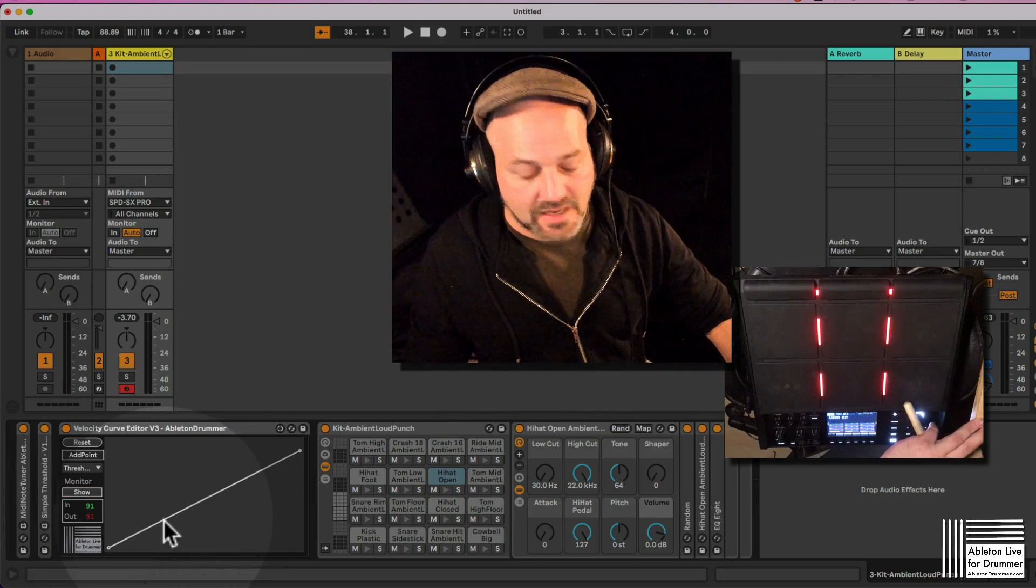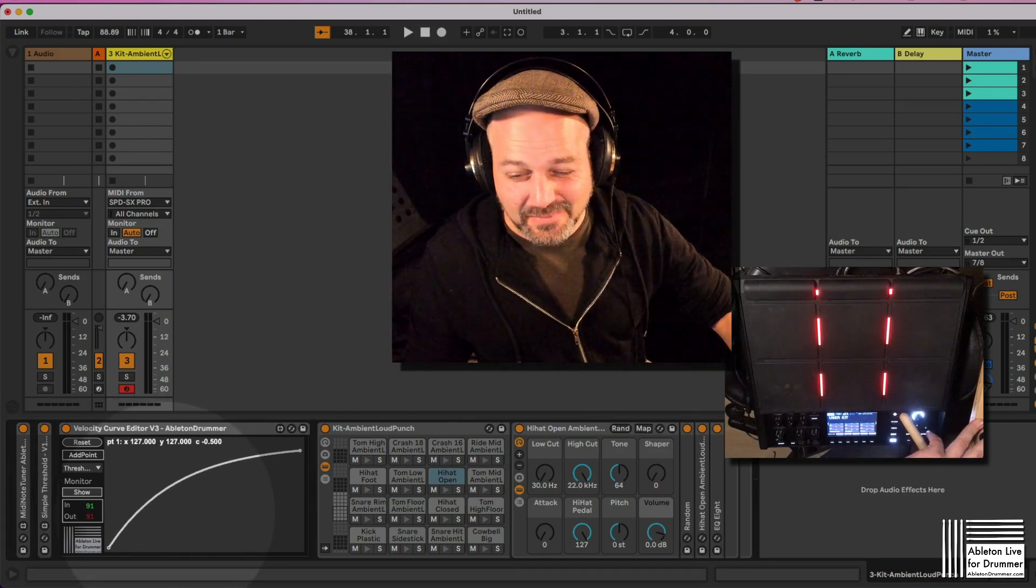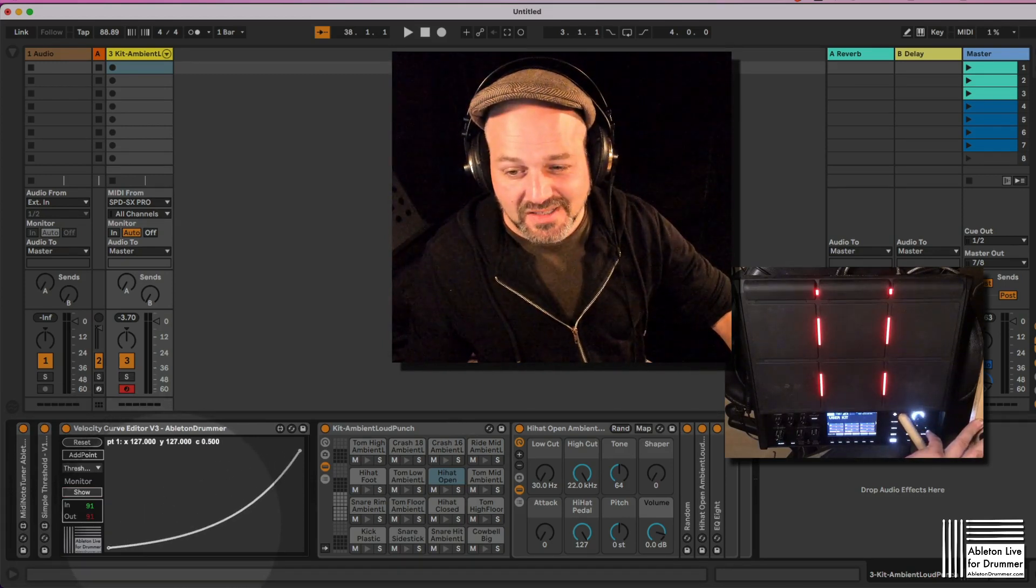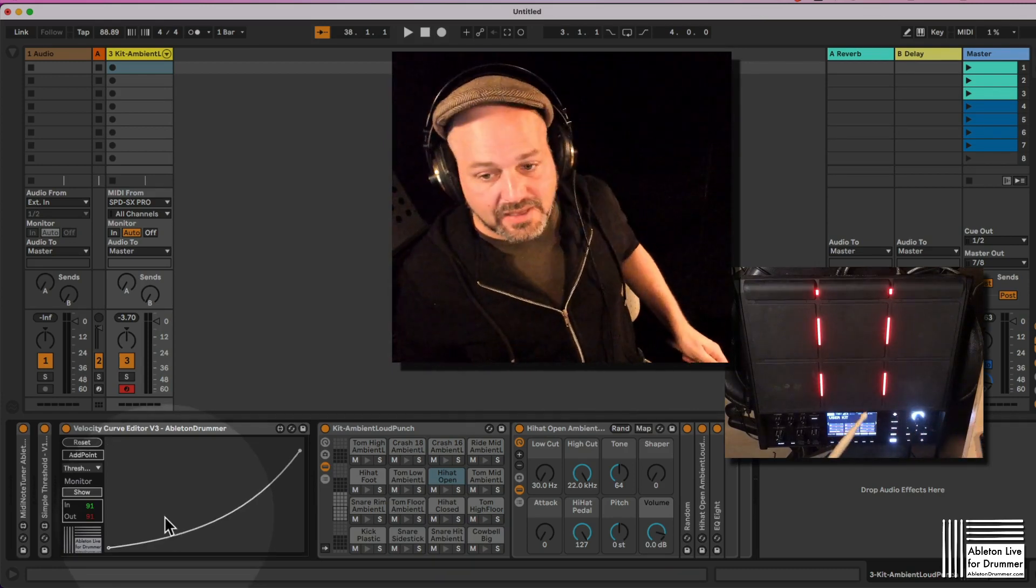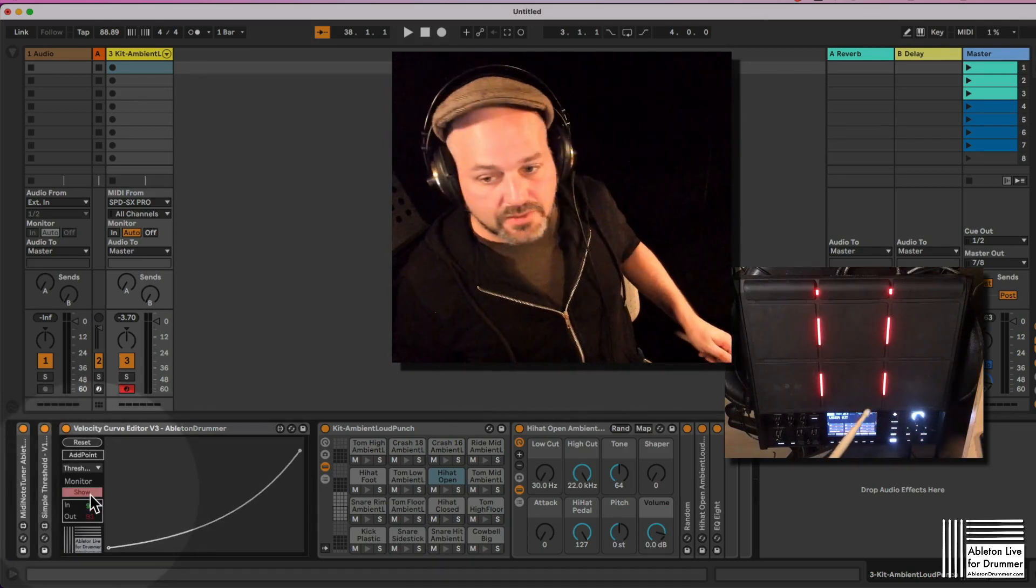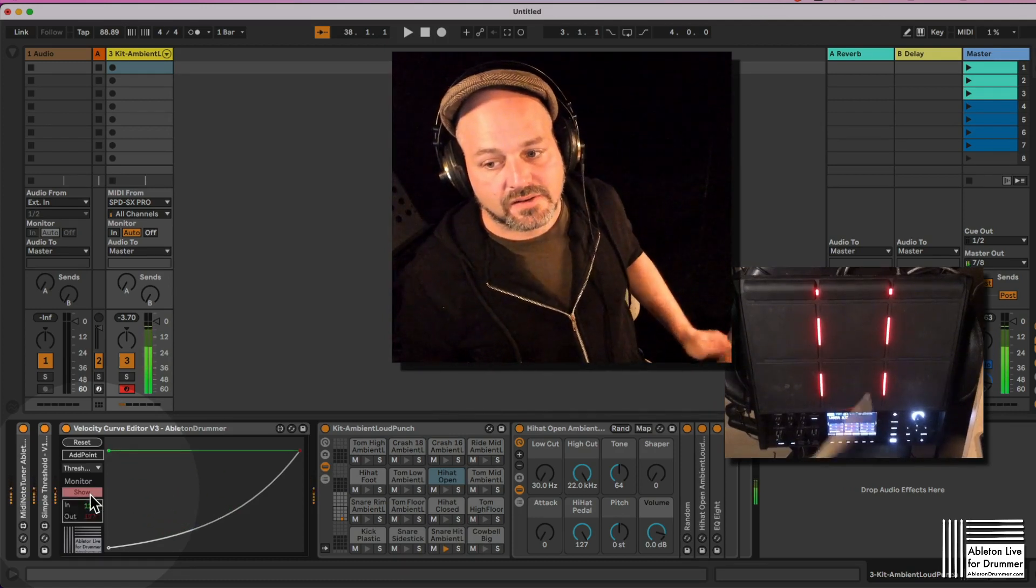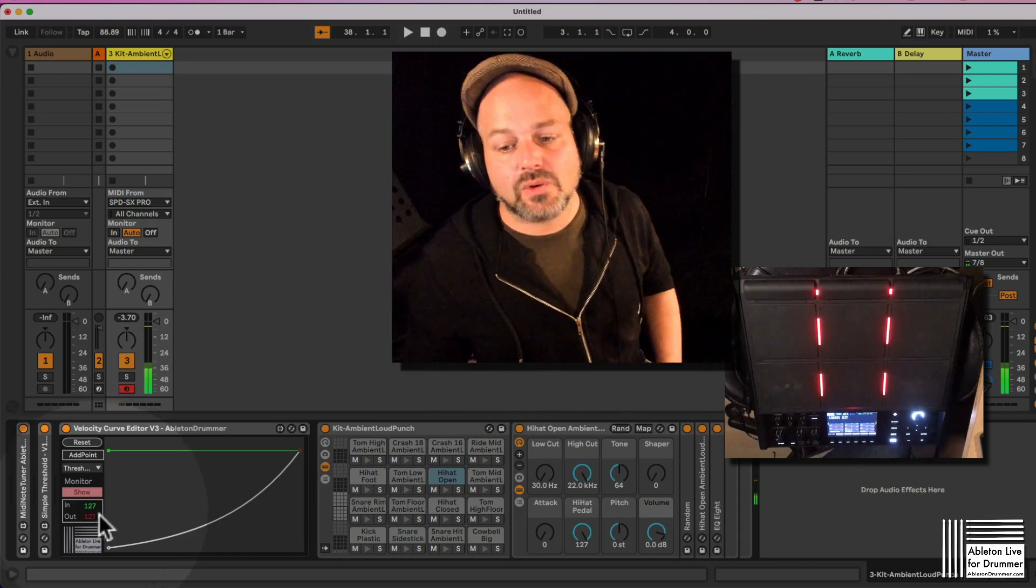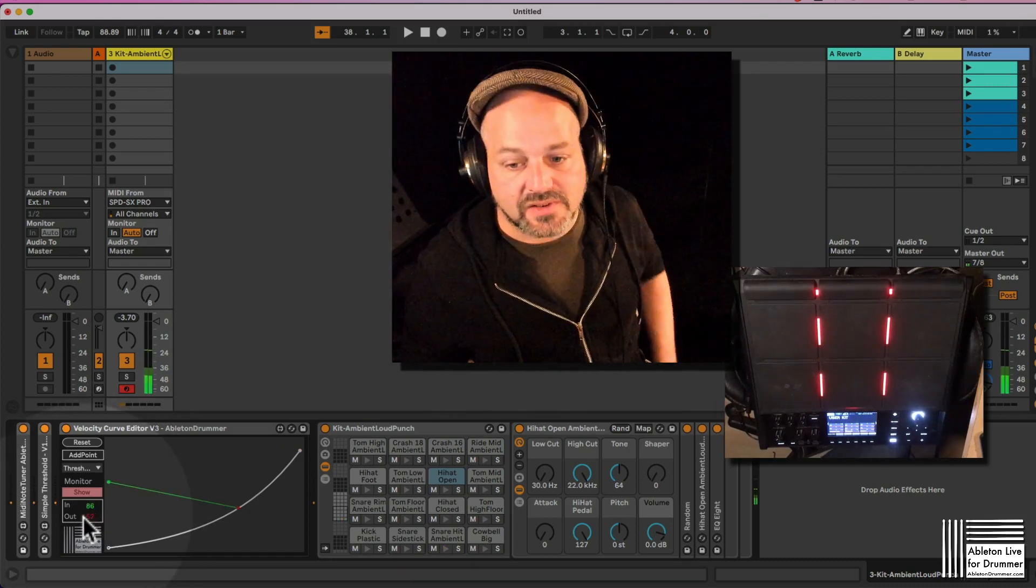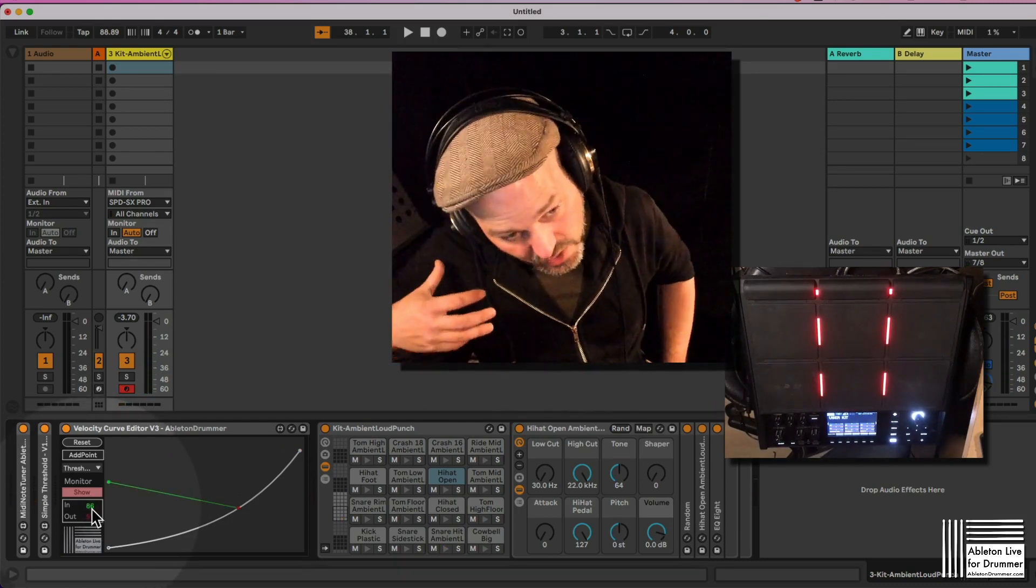So depending on this curve, I have this monitor here, and depending on this curve I could set up this snare drum sound to get louder later. So I'm now playing if I turn on the monitor now, so only when I'm hitting really hard.